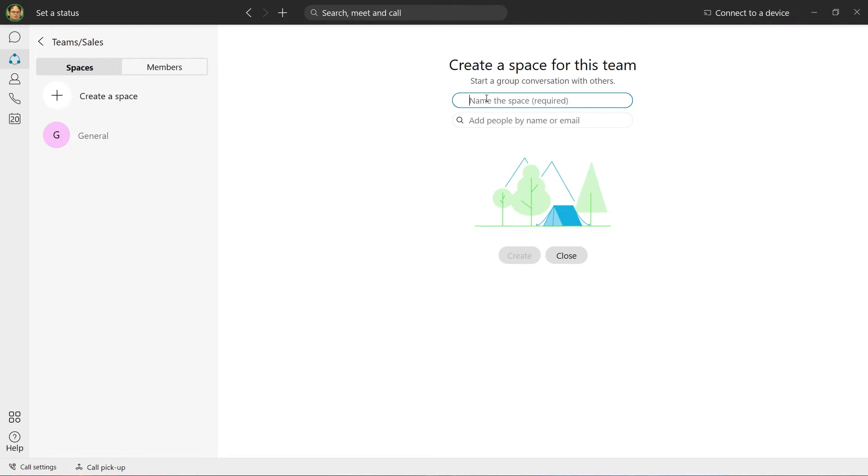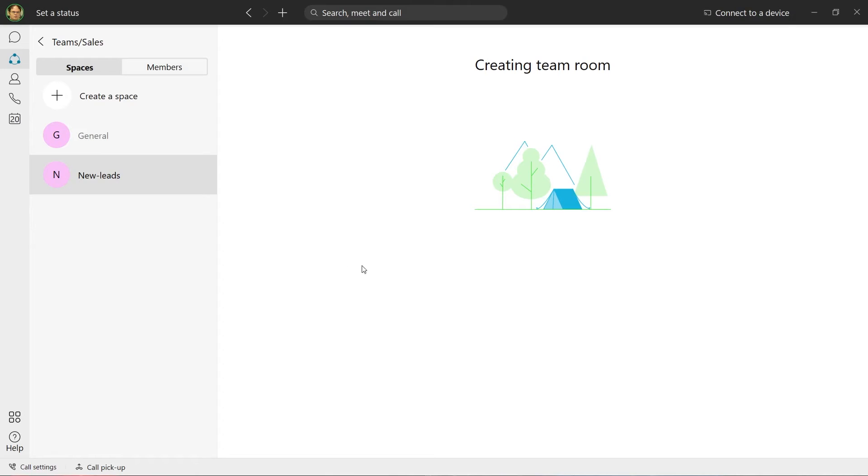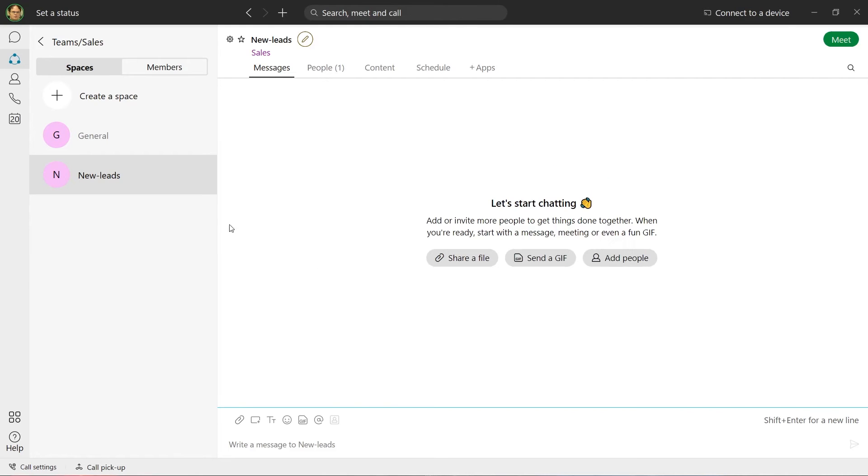We can create additional spaces to better organize topics. I'm going to create a space for new leads. Here all content relating to new leads can be discussed.